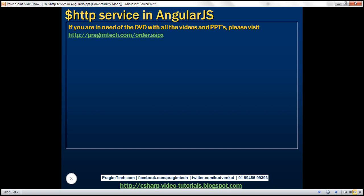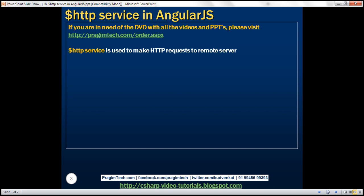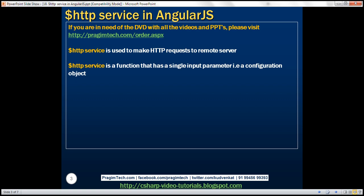So let's start our discussion with the HTTP service. The HTTP service is used to make HTTP requests to a remote server. We looked at an example of how to do that in our previous video session. The HTTP service is a function that has a single input parameter, that is, a configuration object.